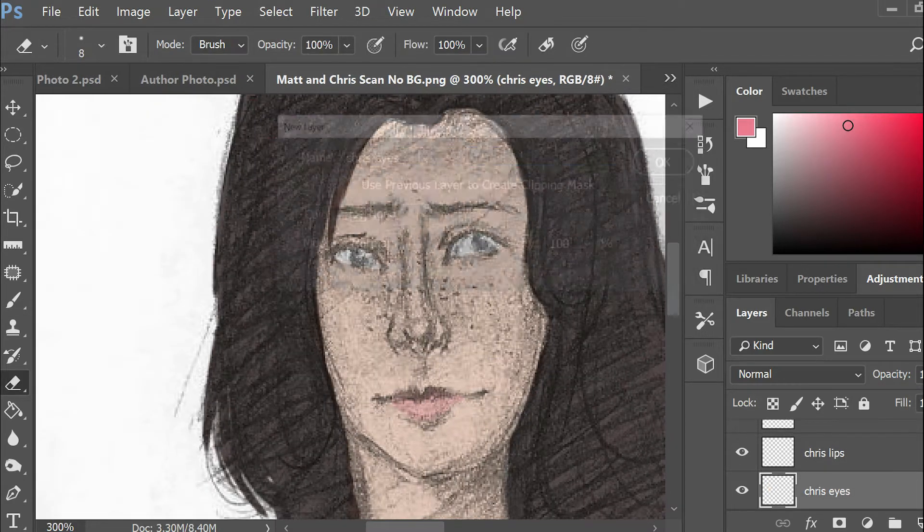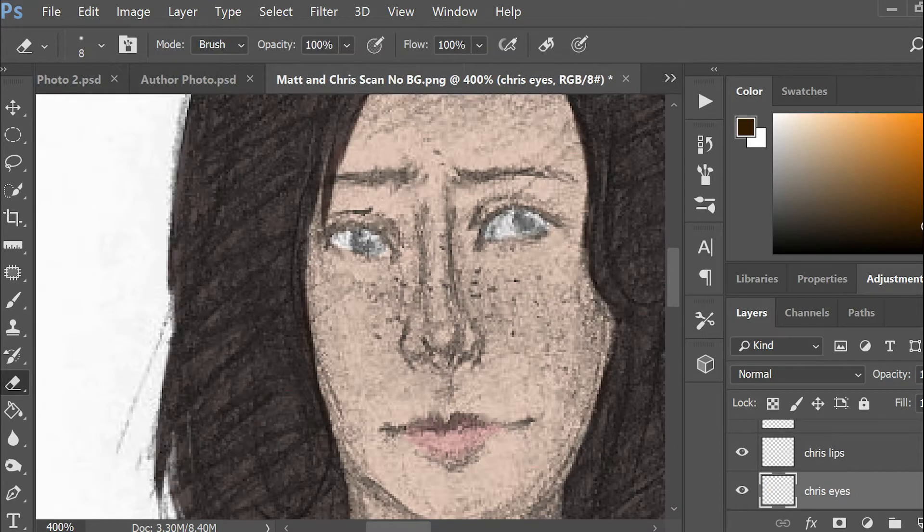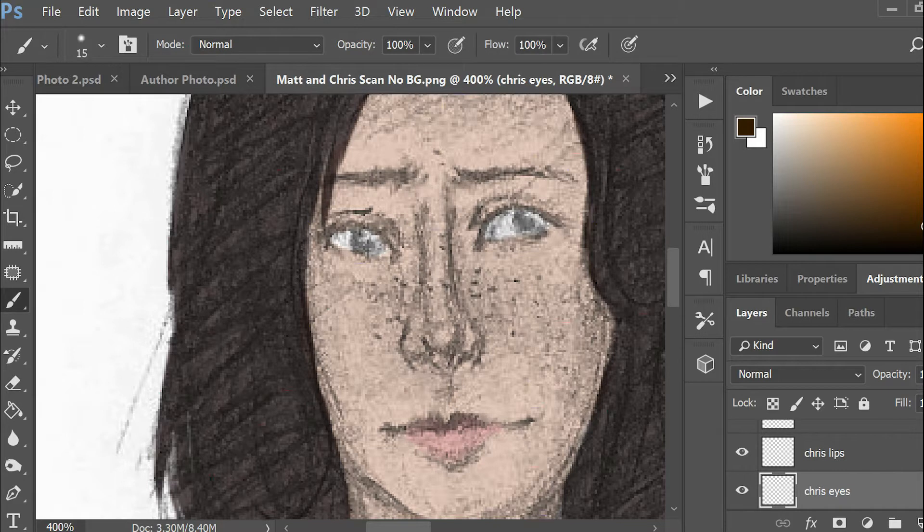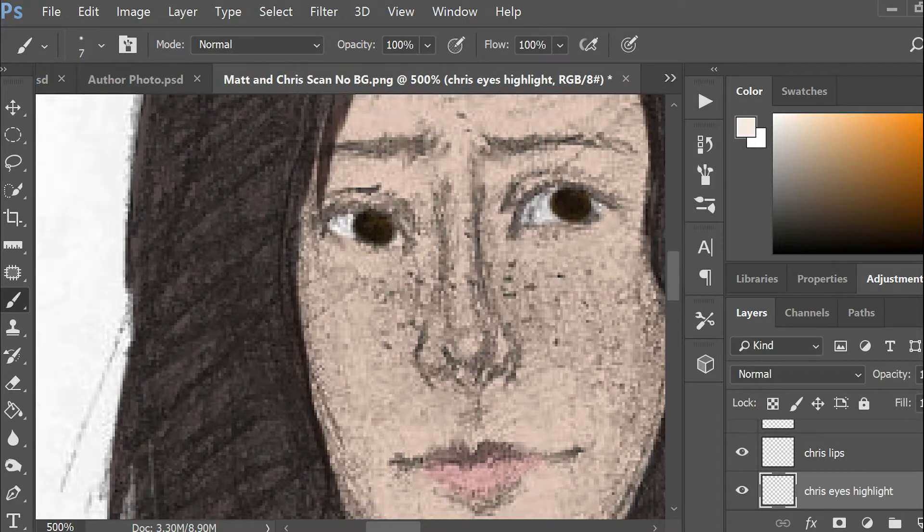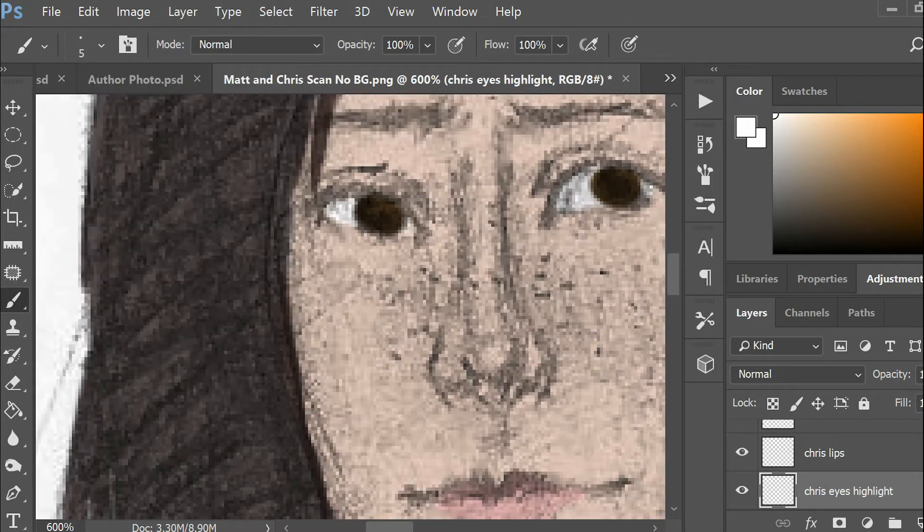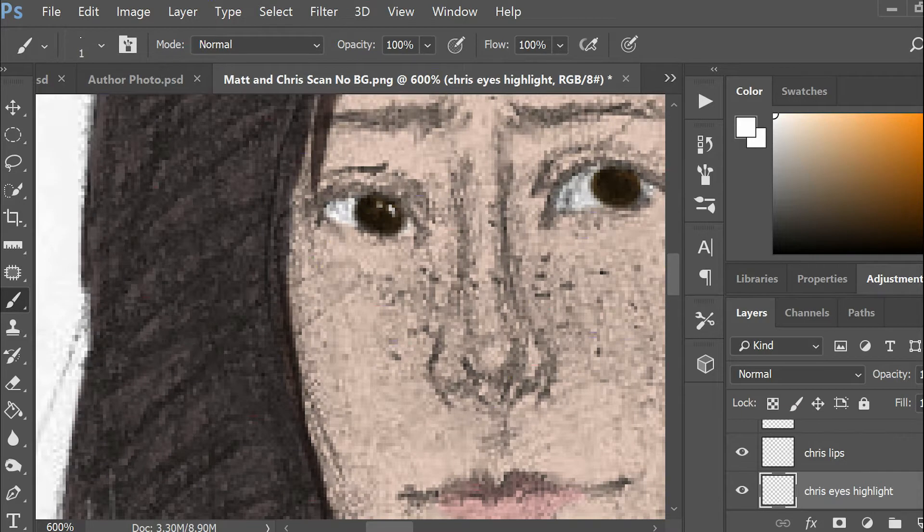So I finally got around to putting this together. It's actually been sitting edited in Premiere Pro for around a month now, just waiting for me to record this voiceover. So here it is now.